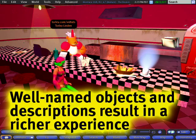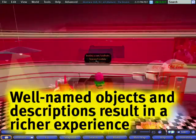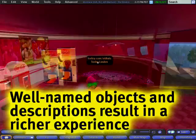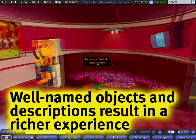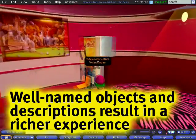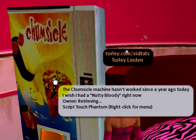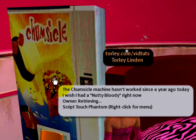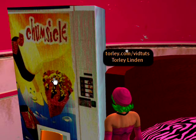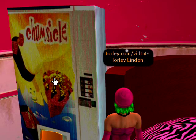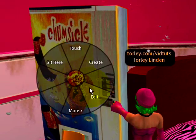And this Beeliner — let me hop up here — is great because so many objects here are descriptive. They have really great descriptions. So if you're a content creator and you're making stuff in Second Life, this is a wonderful example.